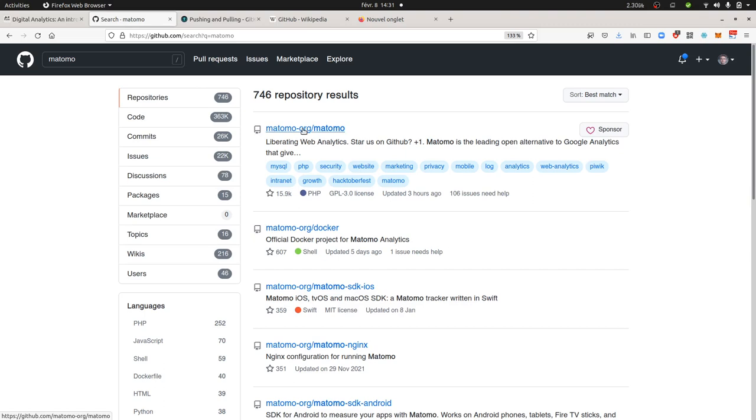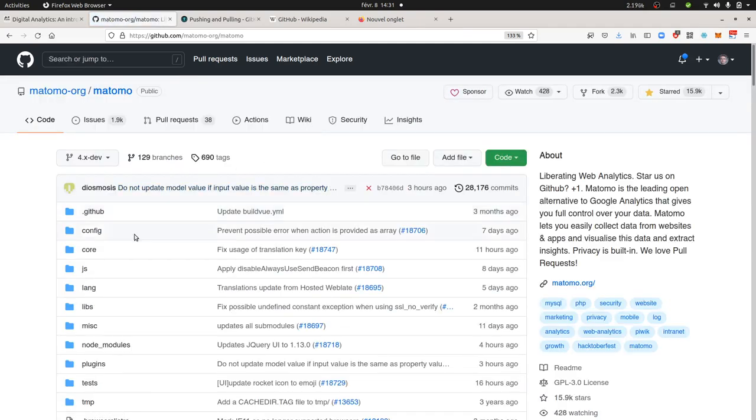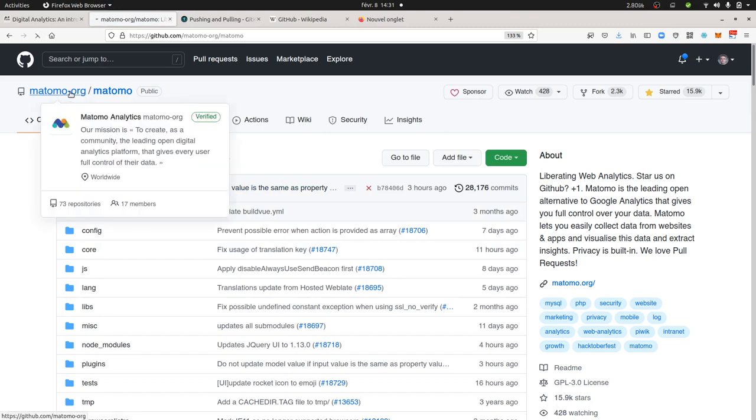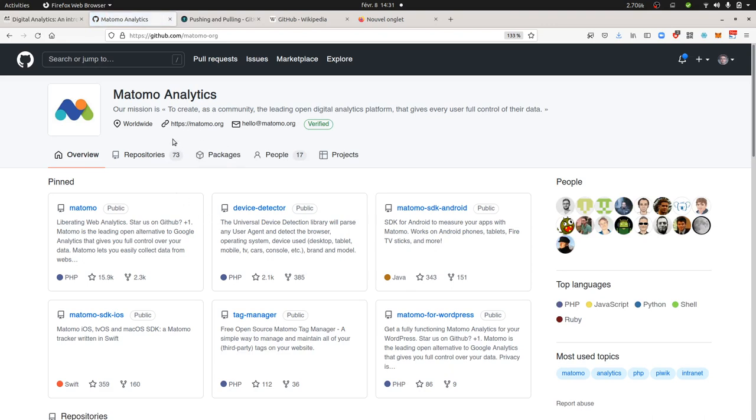You can go on matomo.org and see what is the link that they point to in order to confirm that's the one. Here is what it looks like. So here we are within Matomo. We could go one step above.